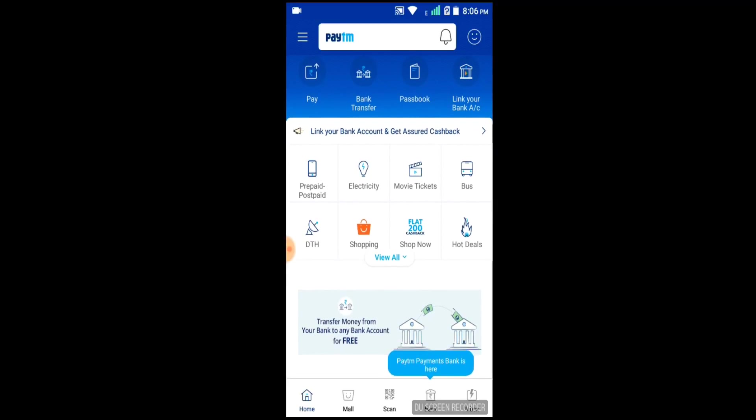I have to use extra charges as well. I have to charge extra charges as well. I have to charge mobile recharge.